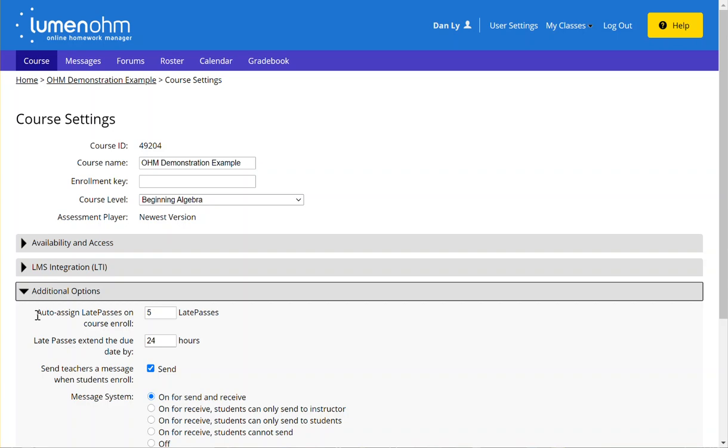In this case we're showing that students upon enrolling the course will receive up to five tokens they can use, and can use a late pass on a given assignment that you set as long as it's within 24 hours after the due date.